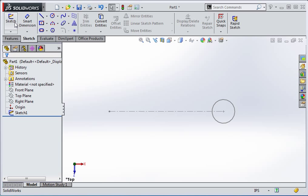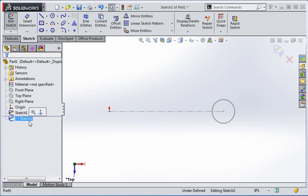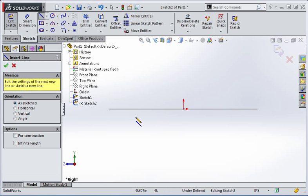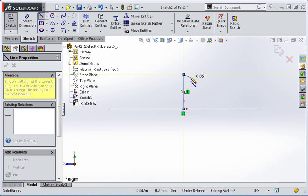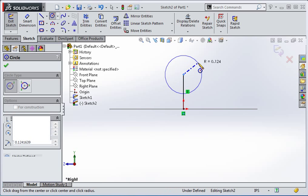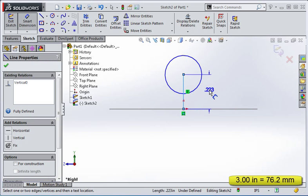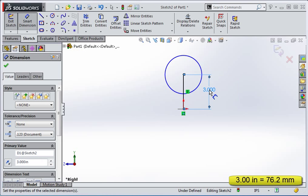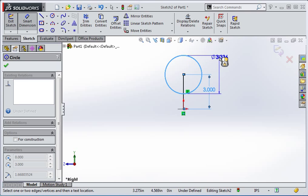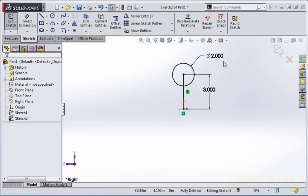Now create a sketch on the right plane. Draw a line upward and then draw a circle on the end of the line. Set the length of the line to three inches and then set the diameter of the circle to two inches. Change the line to a construction line and then close the sketch.